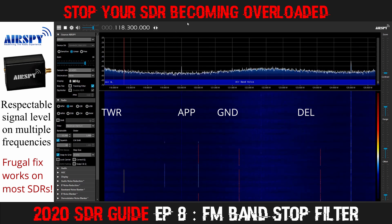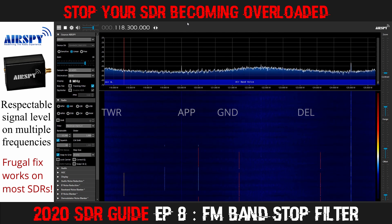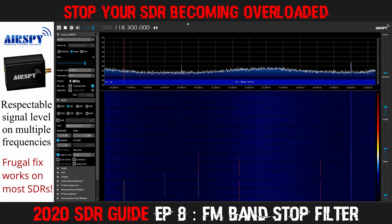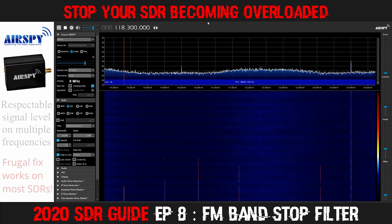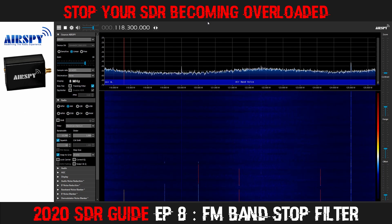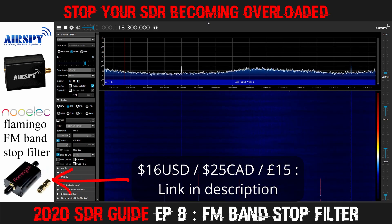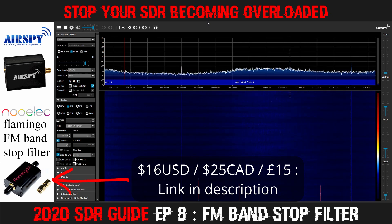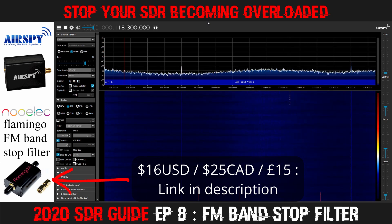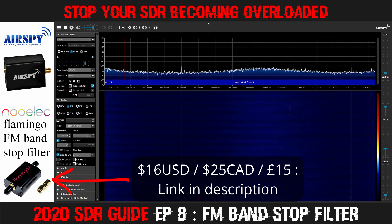What I want to demonstrate is just what happens under normal circumstances, because right now I'm using an FM filter — specifically, a NOELEC Flamingo FM filter — which enables me to monitor this part of the spectrum.